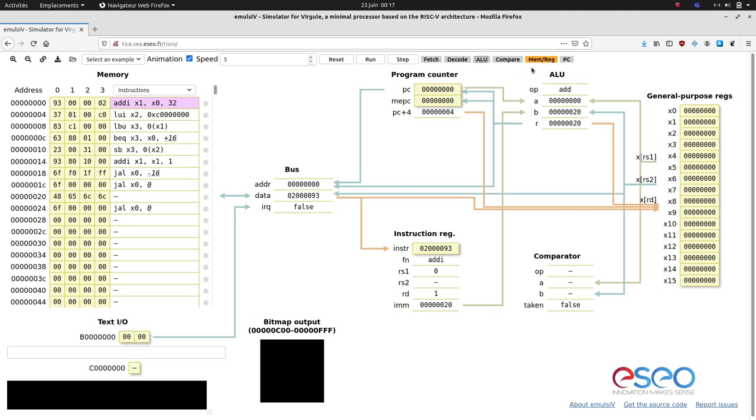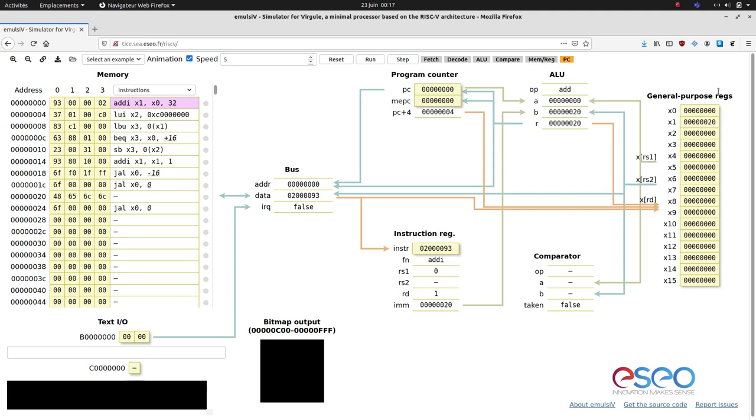The memreg step updates the target register or memory location. In this case, the result is copied to X1. The PC step updates the program counter.